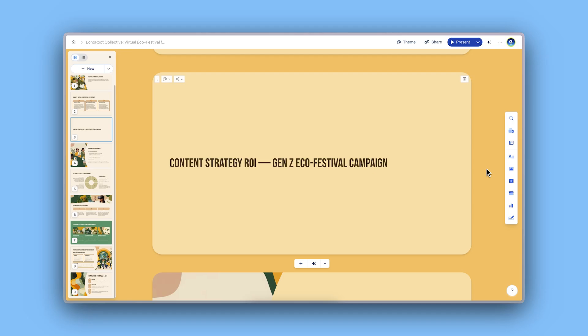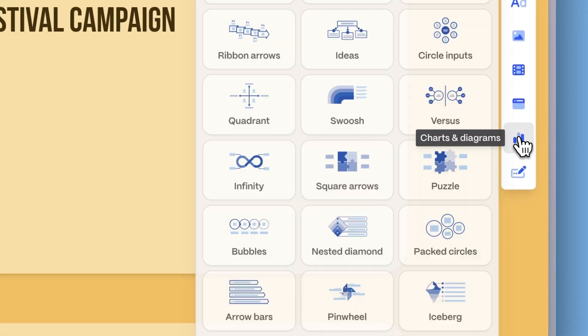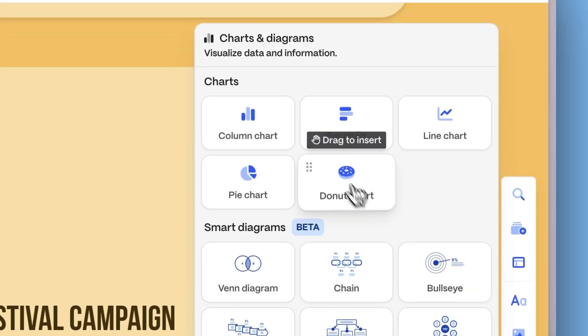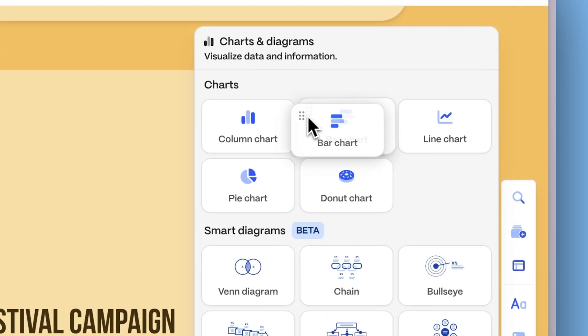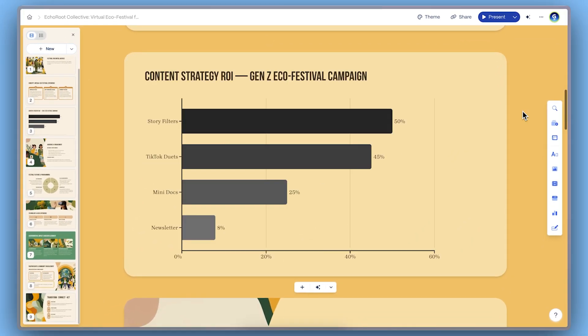Alternatively, you can navigate to the Insert menu, select Charts and Diagrams, and drag and drop the desired chart. Charts will automatically fit into your card and align with your layout.